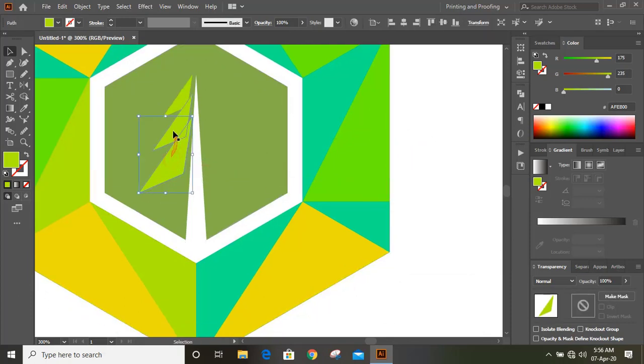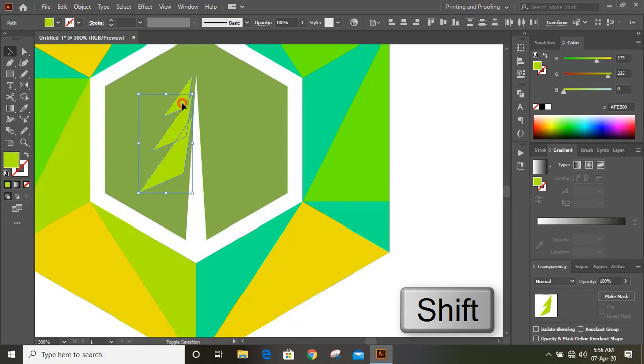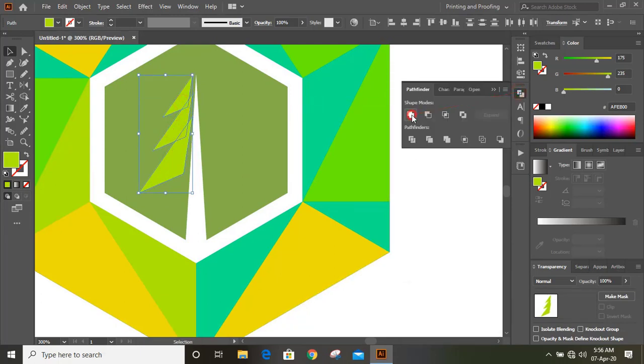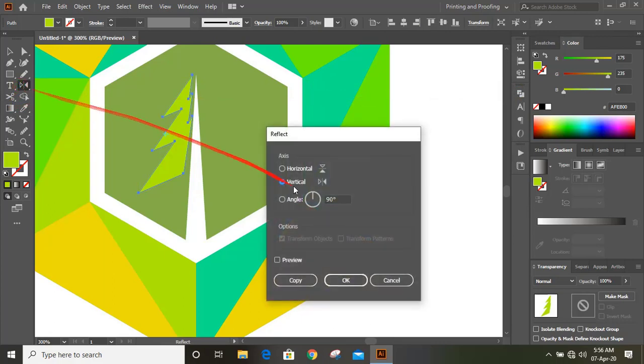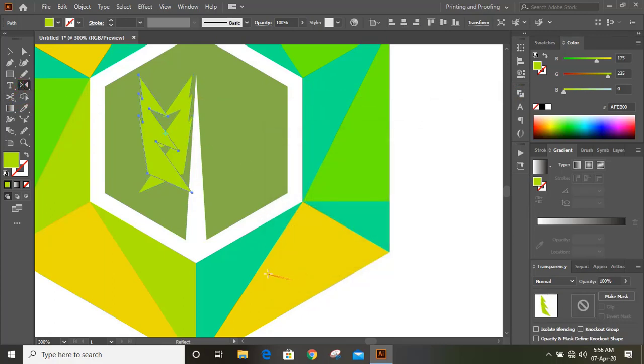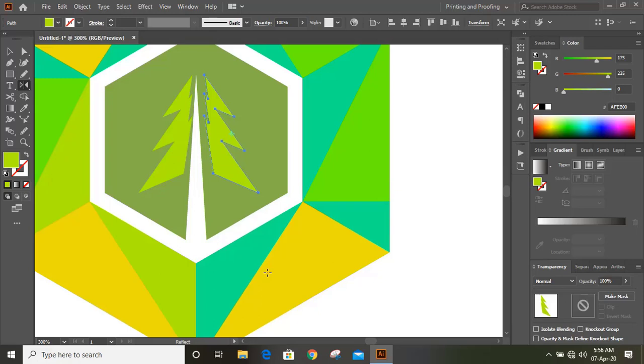Do multiple selections by pressing shift key and unite them. Double click on reflection tool and by using arrow key, bring it on the other side.